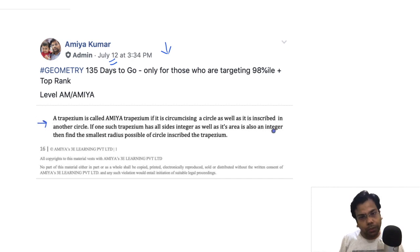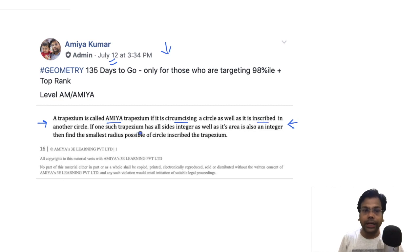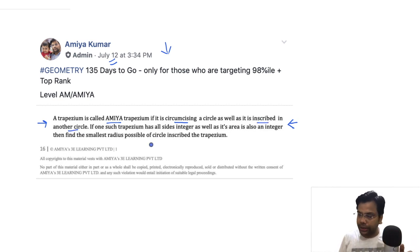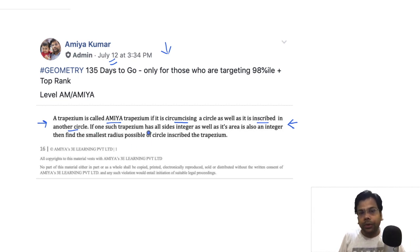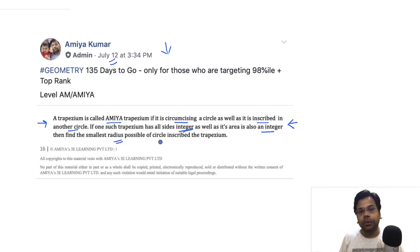I'm going to give you all the concepts and we'll try to solve this question. The question is: a trapezium is called a 'mere trapezium' if it is circumscribing a circle as well as inscribed in another circle. In one such trapezium, all sides are integers and its area is also an integer.